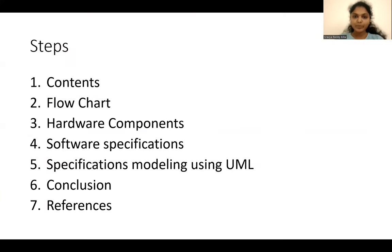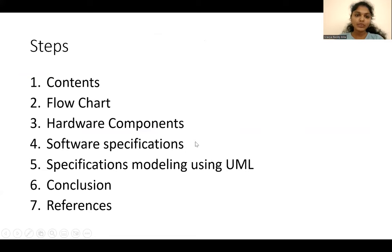We are going to see the steps like Contents, Flowchart, Hardware Components, Software Components, Specification Modeling Using UML, Conclusion and References.